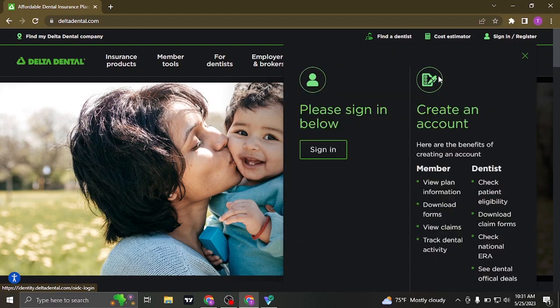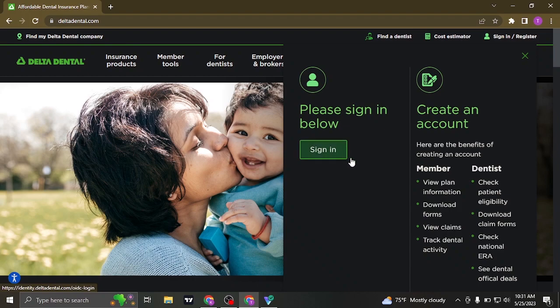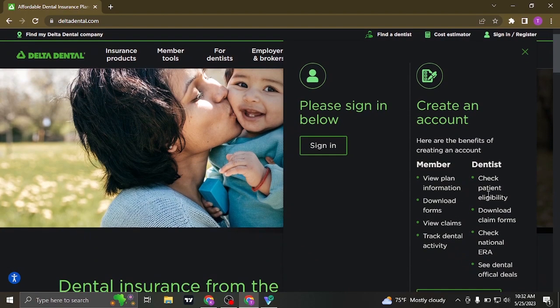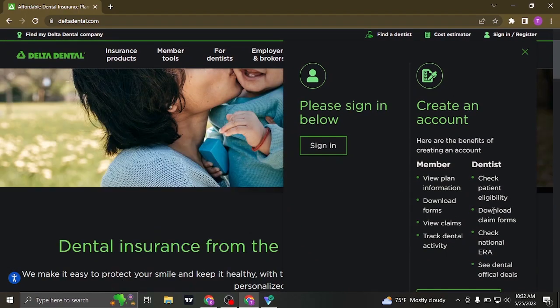Once you click on it, this menu will open up where you can click on sign in and it's going to take you to the sign in section. But if you have not created your account, you can also create one through this section.